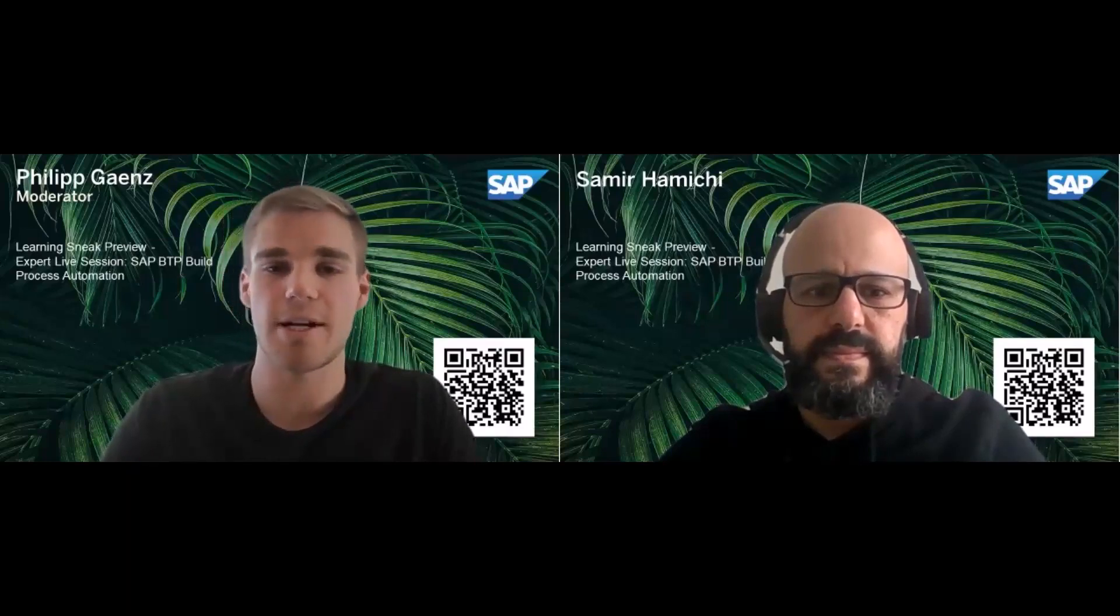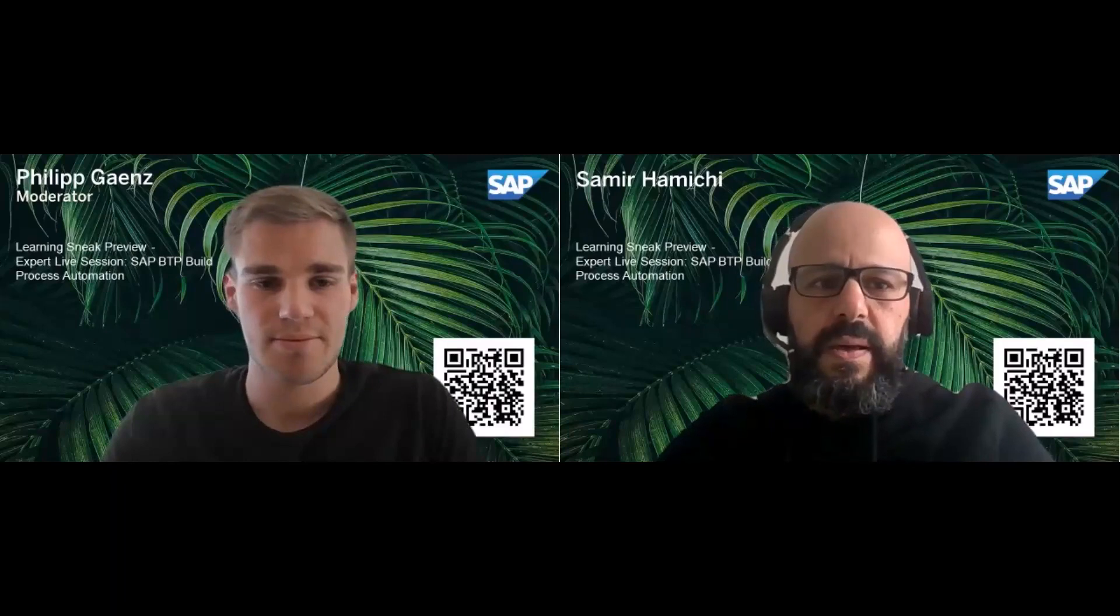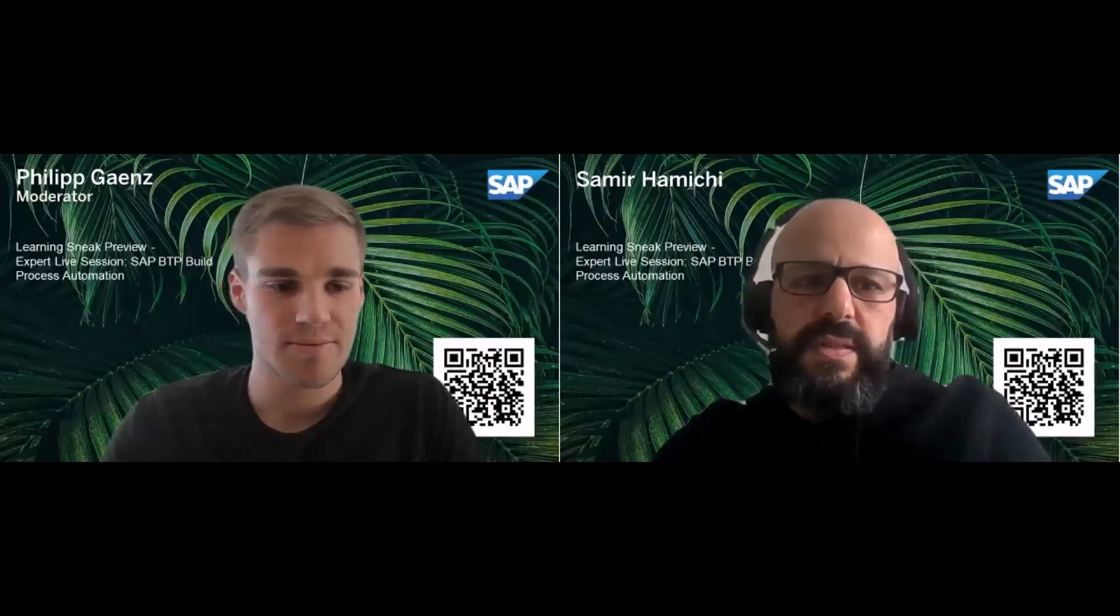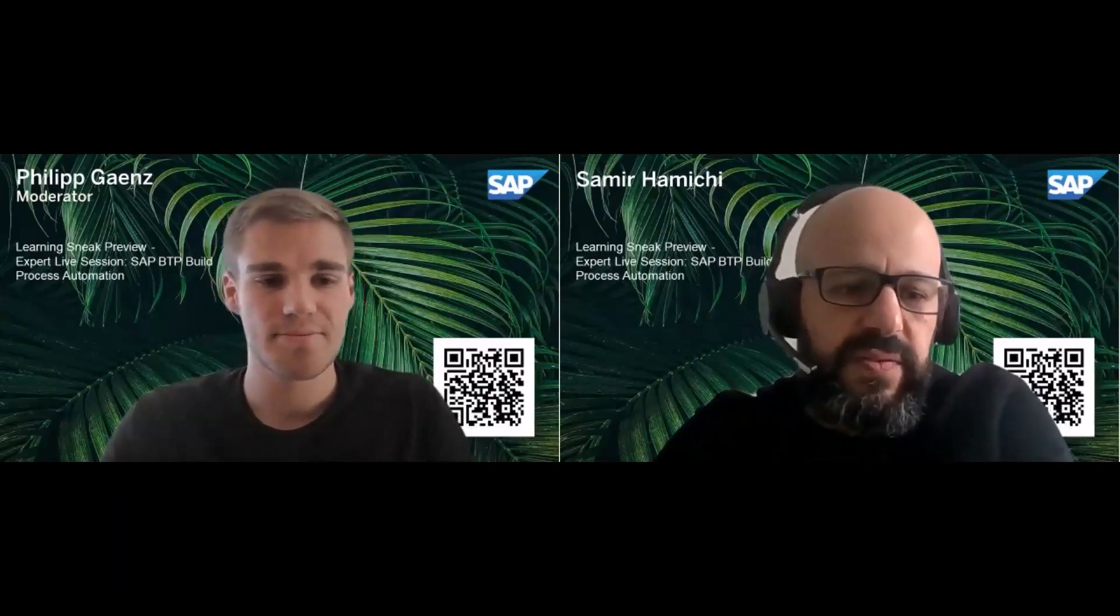That was it from my side. Now I'll give the virtual stage to the expert. I am Samir Hamishi, working in the platinum engineering team on the project SAP Build Process Automation. I am mainly in charge of enablement and the content that we need for learning and enabling our customers. Today I will talk about the learning journey of our product and how to create processes and automations. Let me share my screen and guide you through this journey.